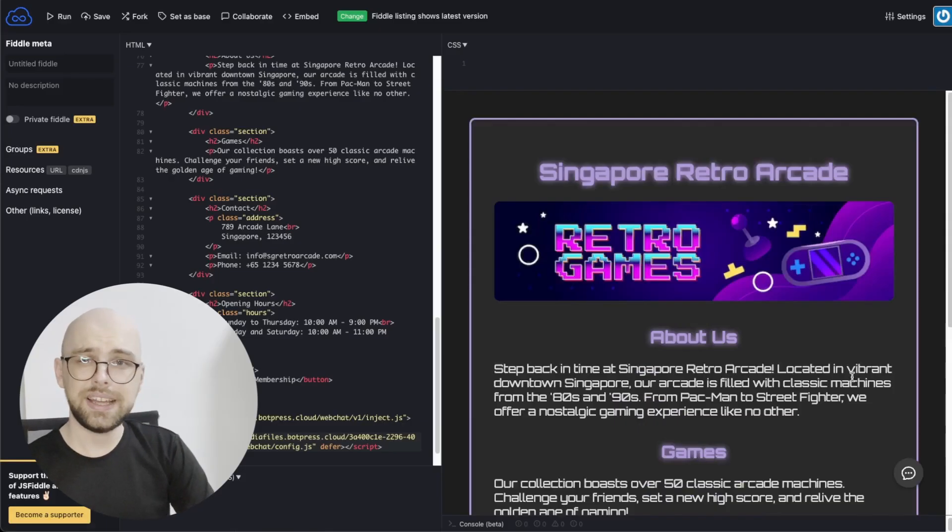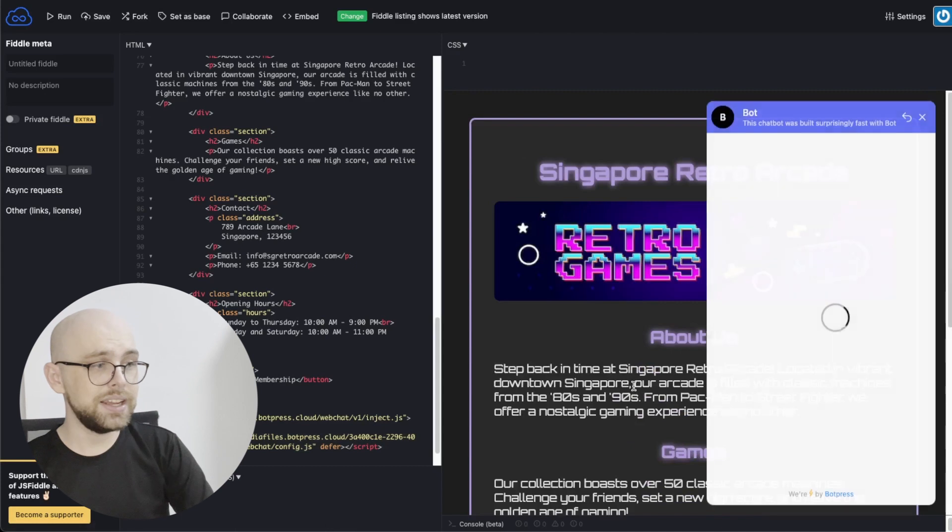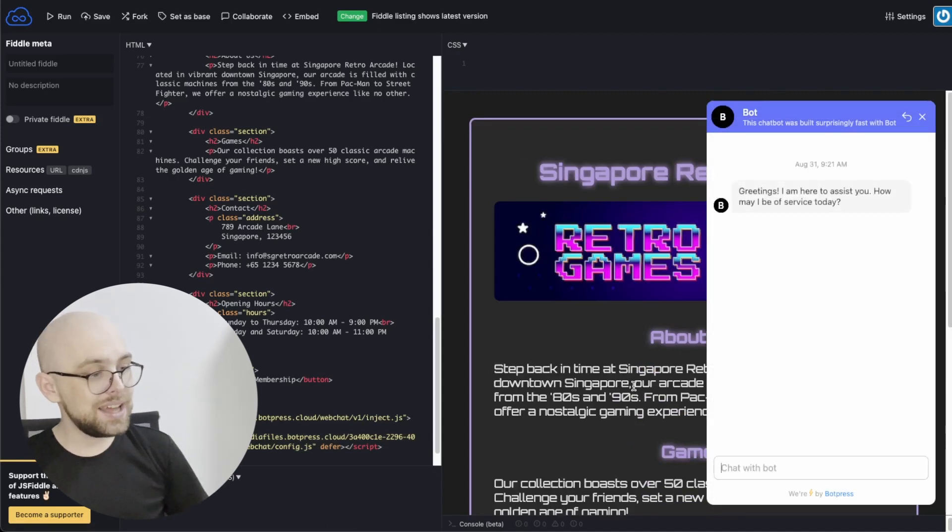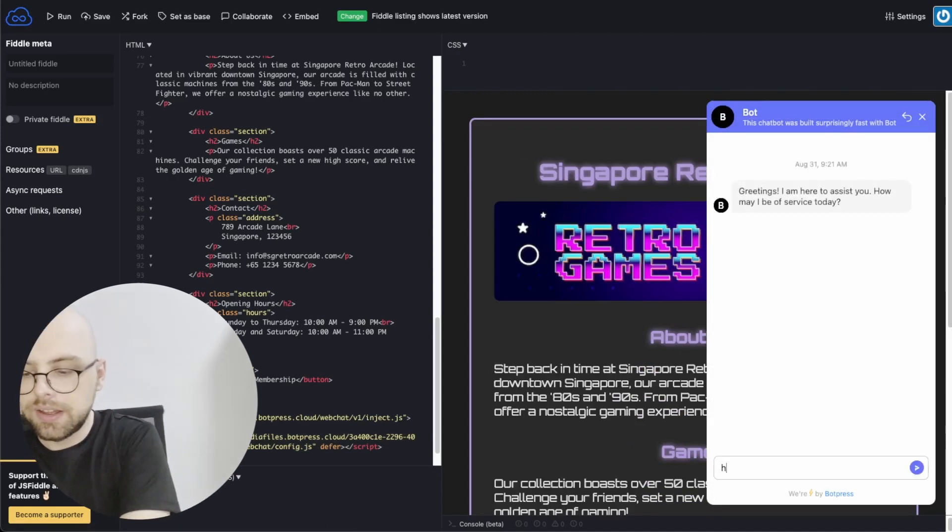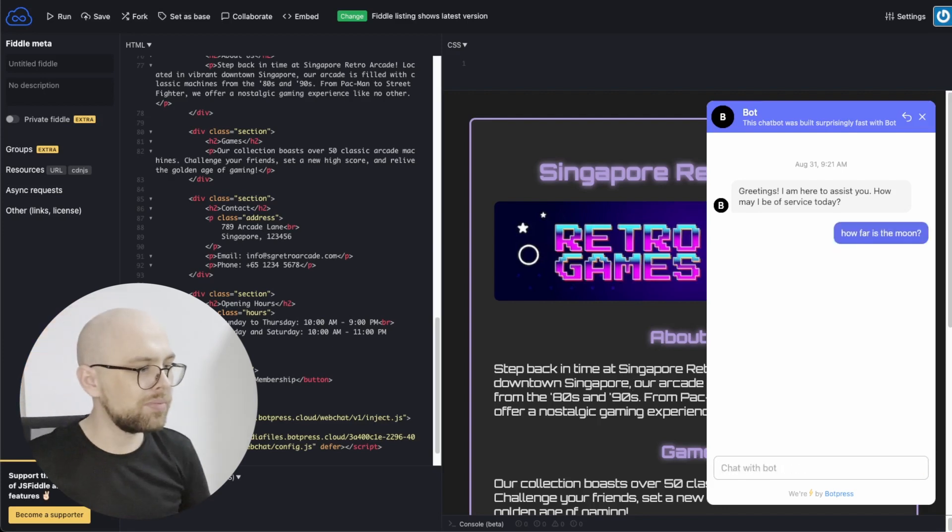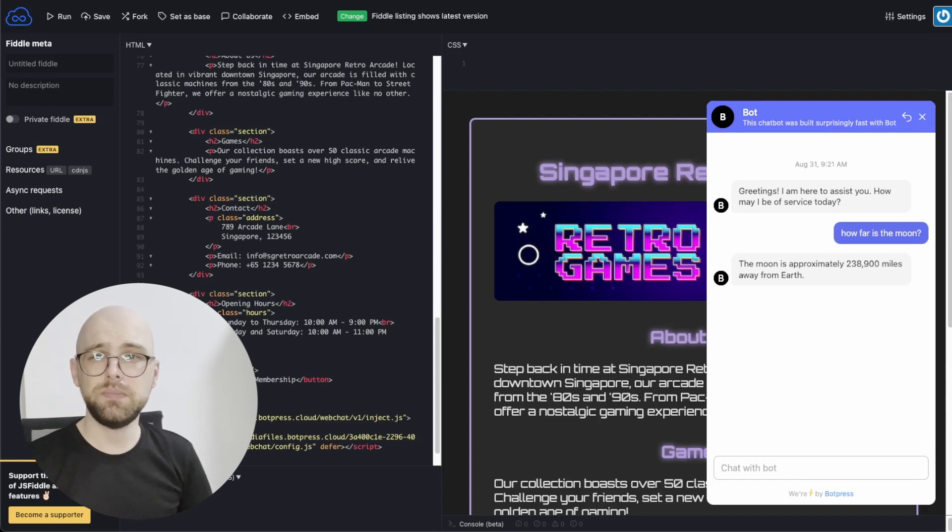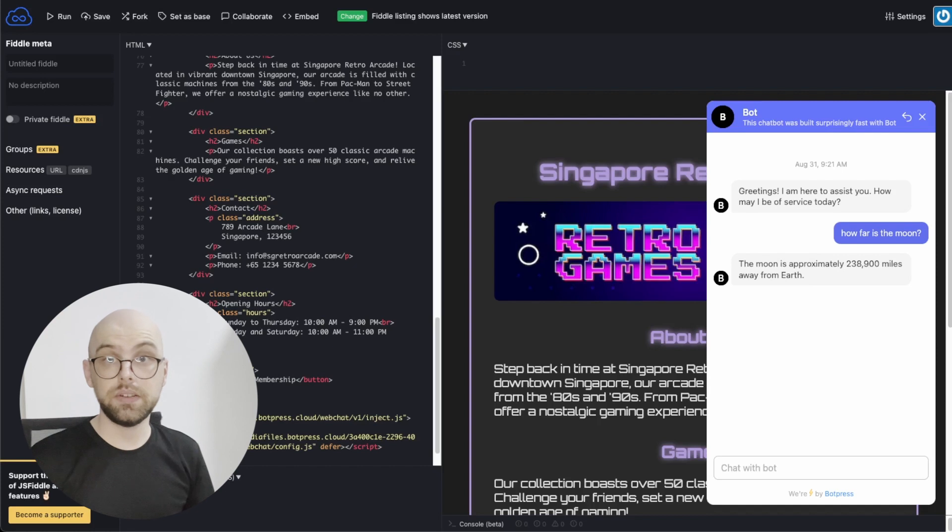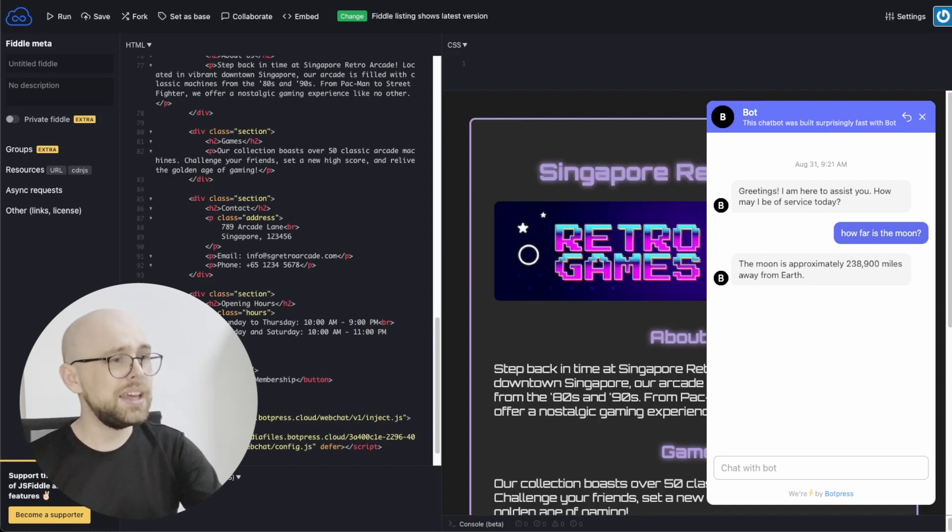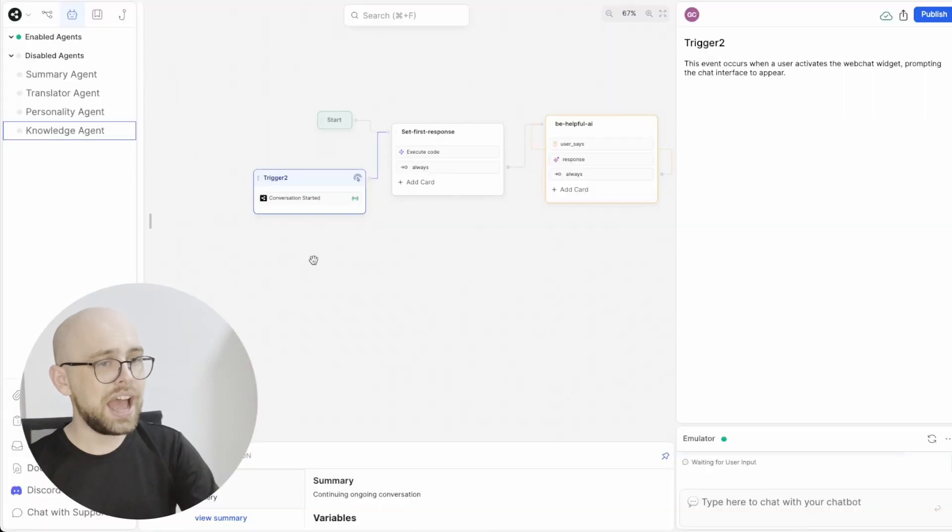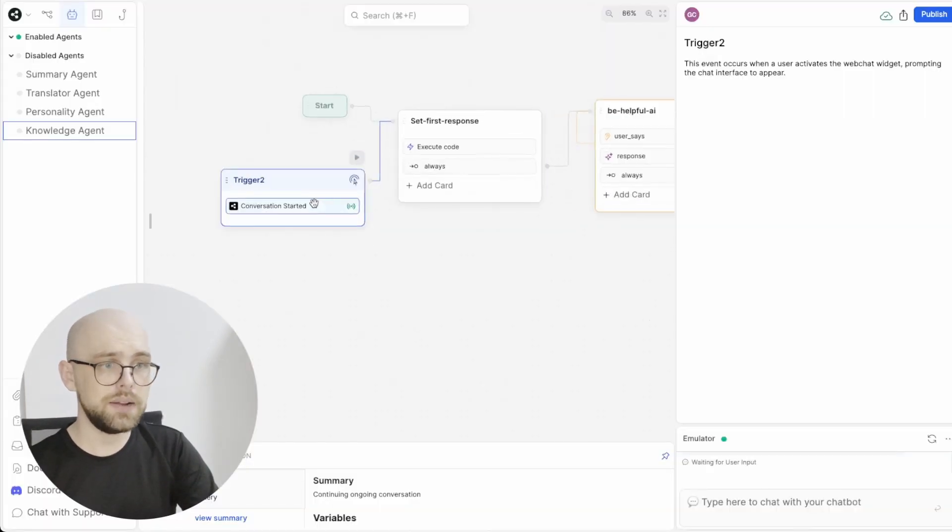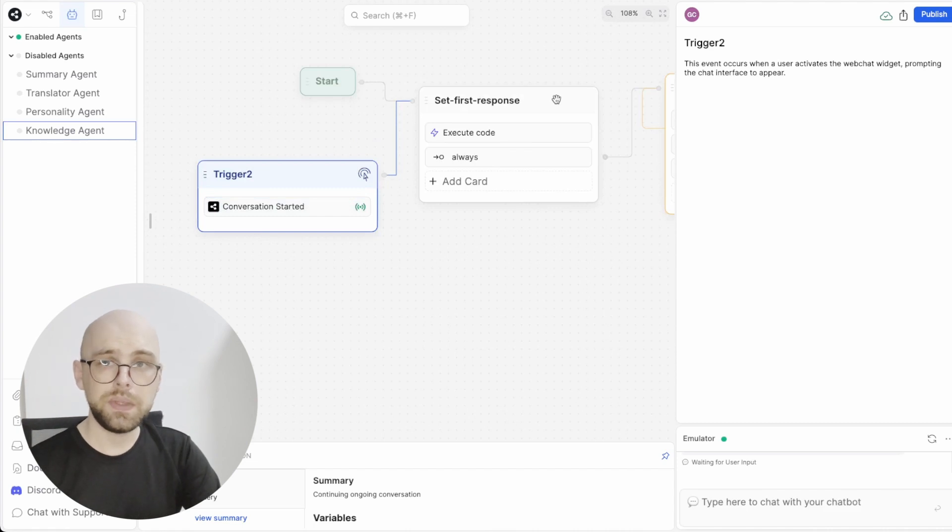And because we had that trigger, the bot should talk first. Let's try it out. Hey, look at that. Now we have a nice helpful bot that is embedded in our website and talks first. And my favorite part about this is we didn't have to write any code at all. It was as simple as adding a conversation started trigger into our bot and then connecting it to our flow.